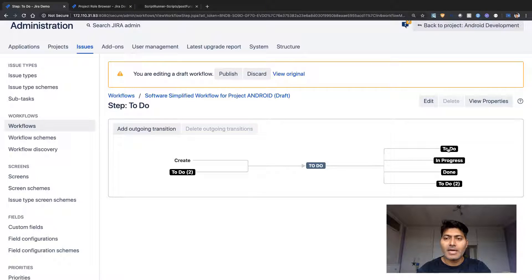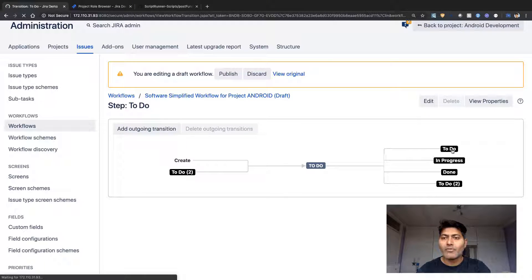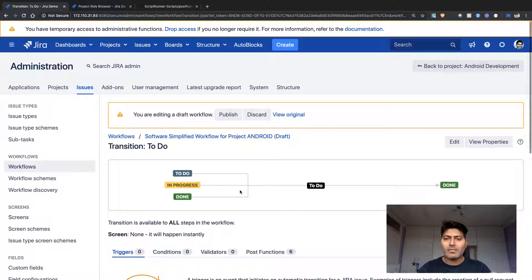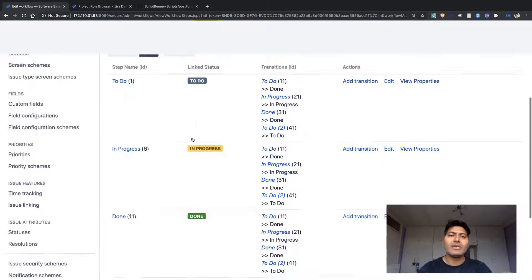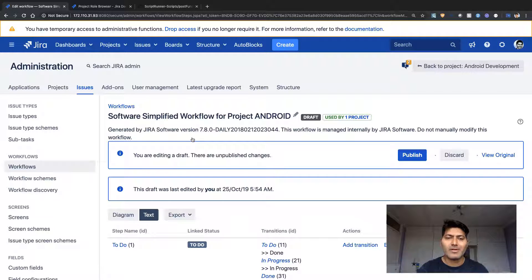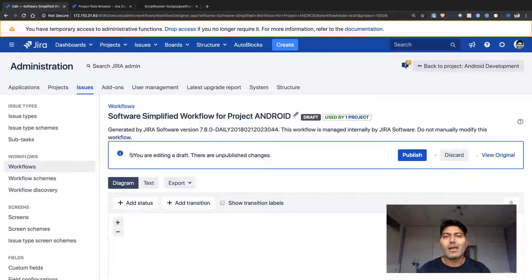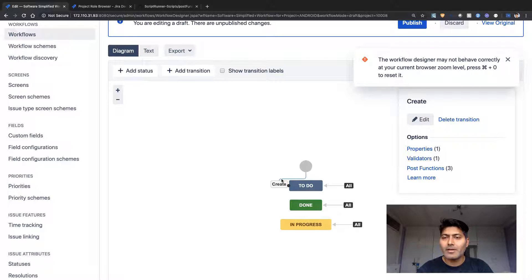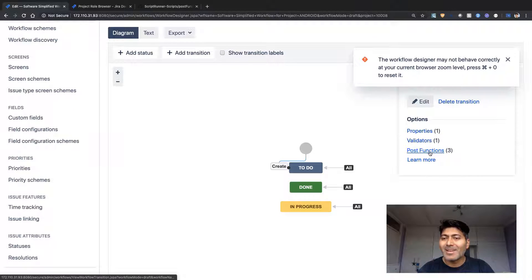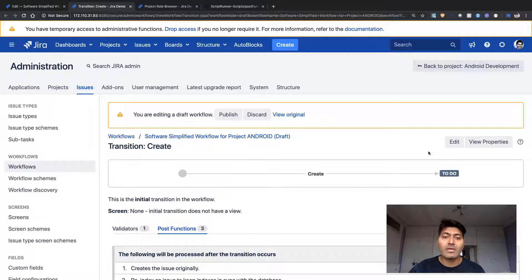Let me go back to the diagram for anyone doing this for the first time. In the workflow edit mode there is a diagram view which is quite simple — you can do almost everything with it. If you click on the create transition, you get a popup on the right-hand side where you can click on post functions. That confirms you're working on the post function for the create issue transition — the gray circle going towards To Do.